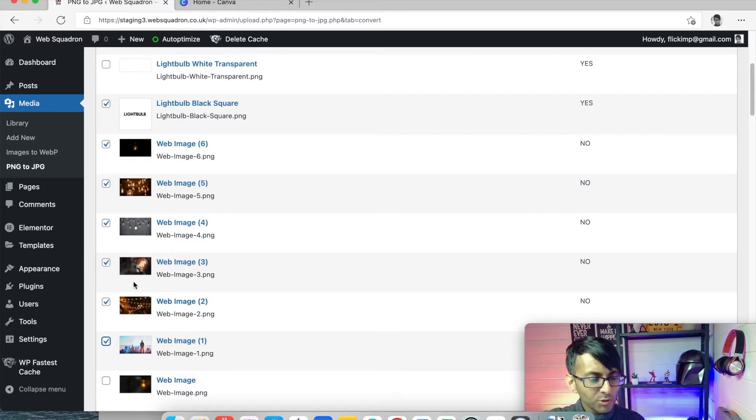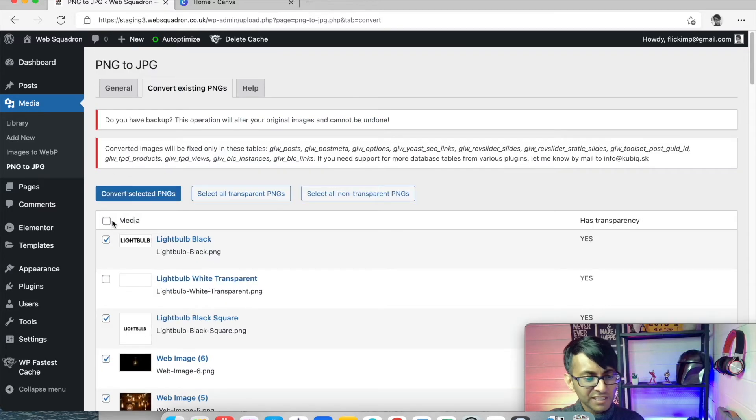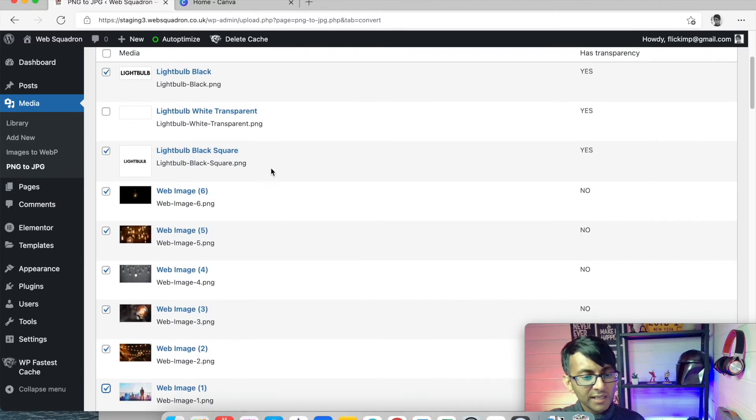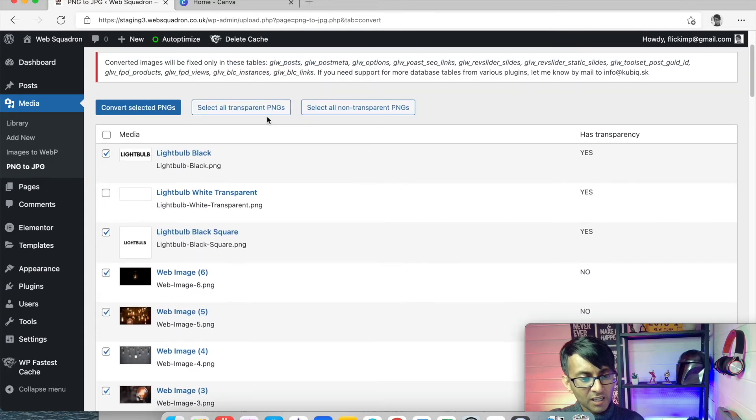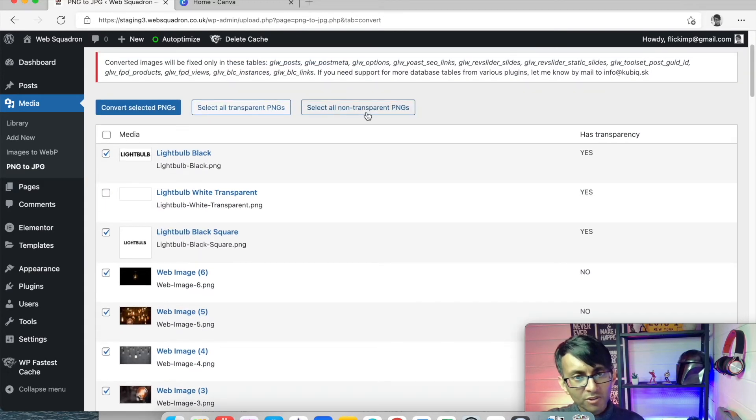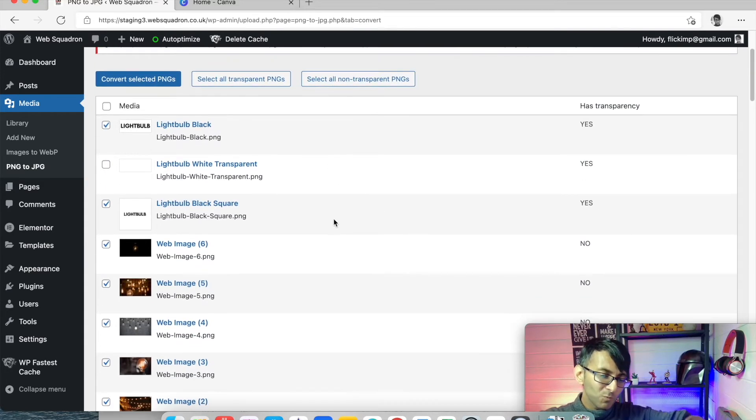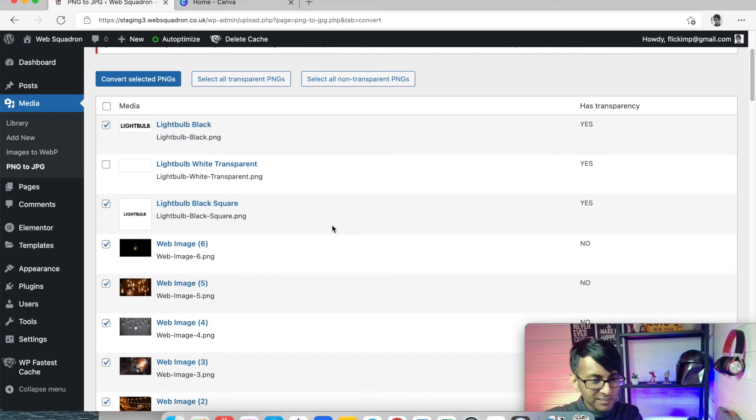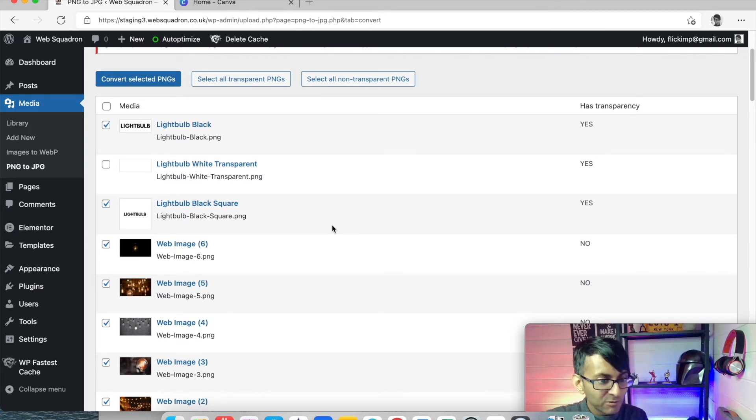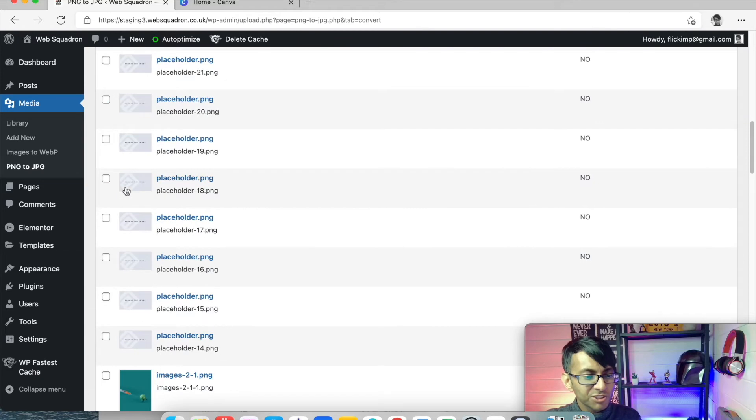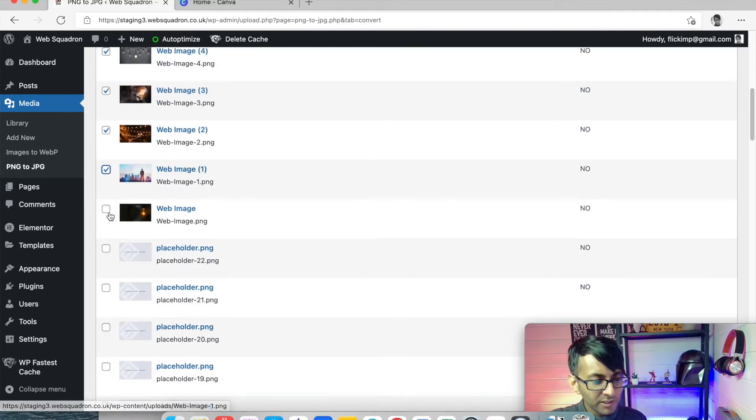And I'm now going to optimize these images as well. You can, if you want, just tick the box here. You can also just say select all transparent and non-transparent. But sometimes the WordPress or the plugin won't get it completely right. So just be cautious about what you are converting.